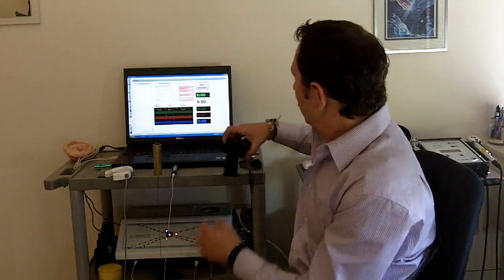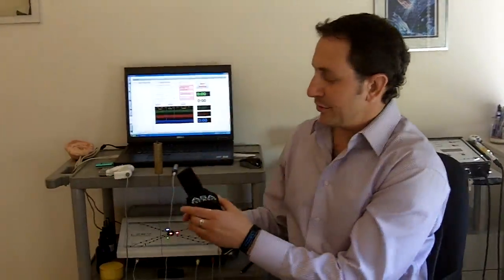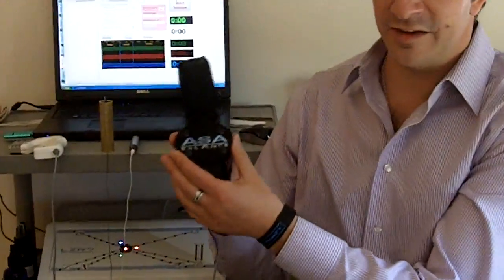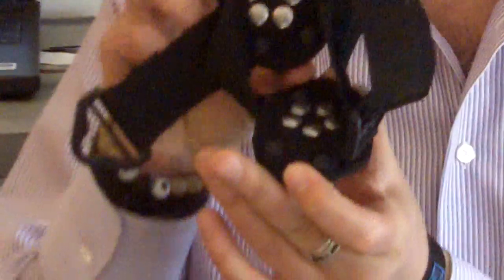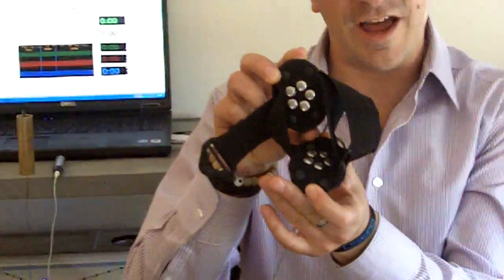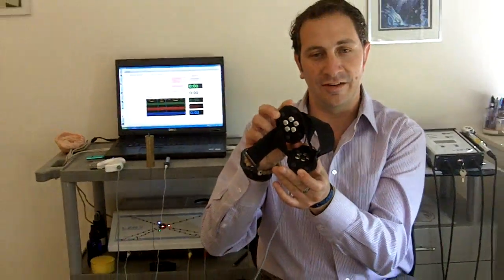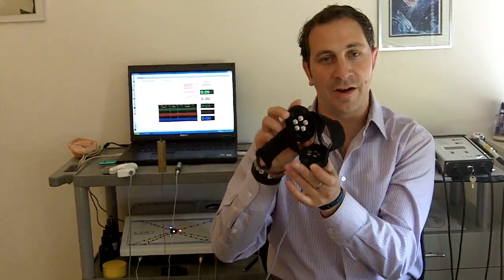The assessment is carried out through the specialized ASA Balance 8-channel biofeedback cuff, and it works just like a lie detector test. It checks for galvanic skin response.